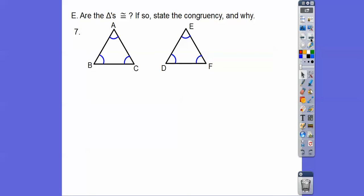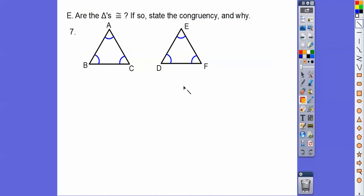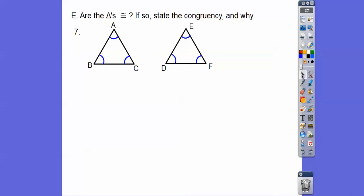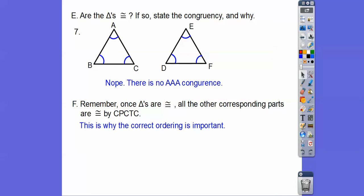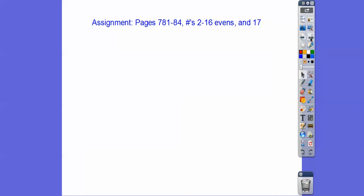How about these? There is no Angle-Angle-Angle congruency. If I drew a bigger triangle with all 60° angles, they'd all be 60° too — same angles, different size. So there is no AAA congruency; these are not congruent. Remember: once we get the triangles congruent by one of those five ways, then everything else is congruent by CPCTC. You'll see that in the next lesson with parallelograms. If you're in our class, that's your homework. Take care.